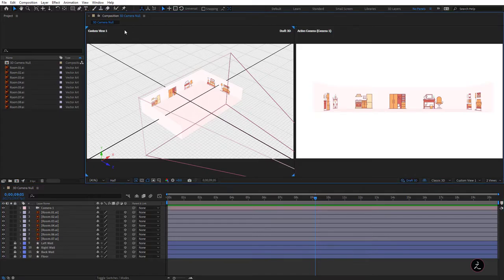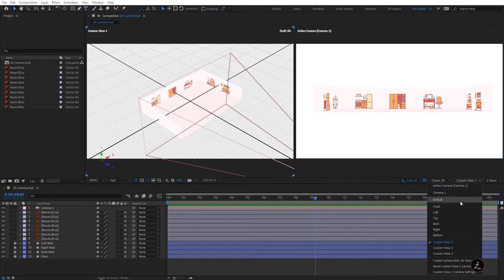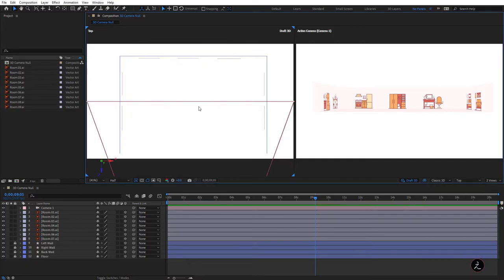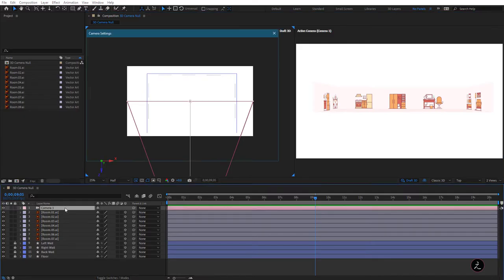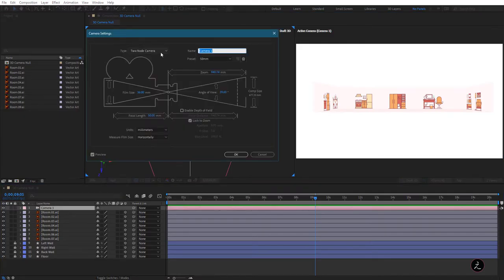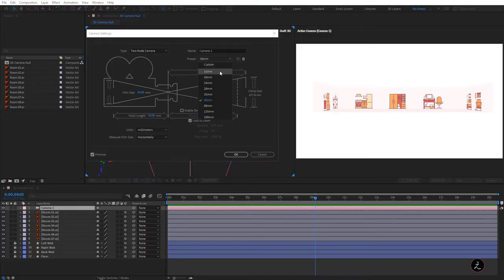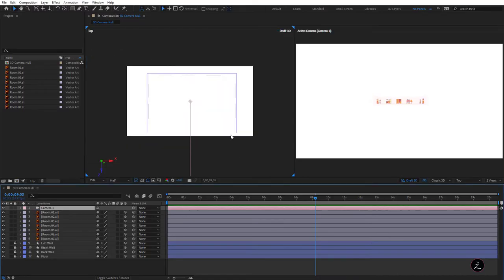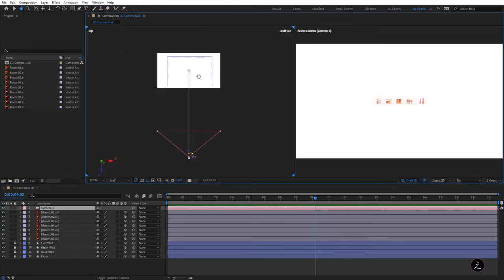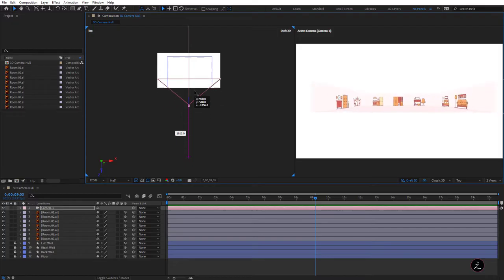Let me switch to one of the orthographic views — in this case the top orthographic view. I'll double-click on Camera One to bring up the camera settings and use the wide-angle lens, the 15mm wide-angle lens, then click OK. As you can see, we need to move the camera forward since the camera has a very wide angle of view and smaller zoom, and I will do this on the Z-Axis.